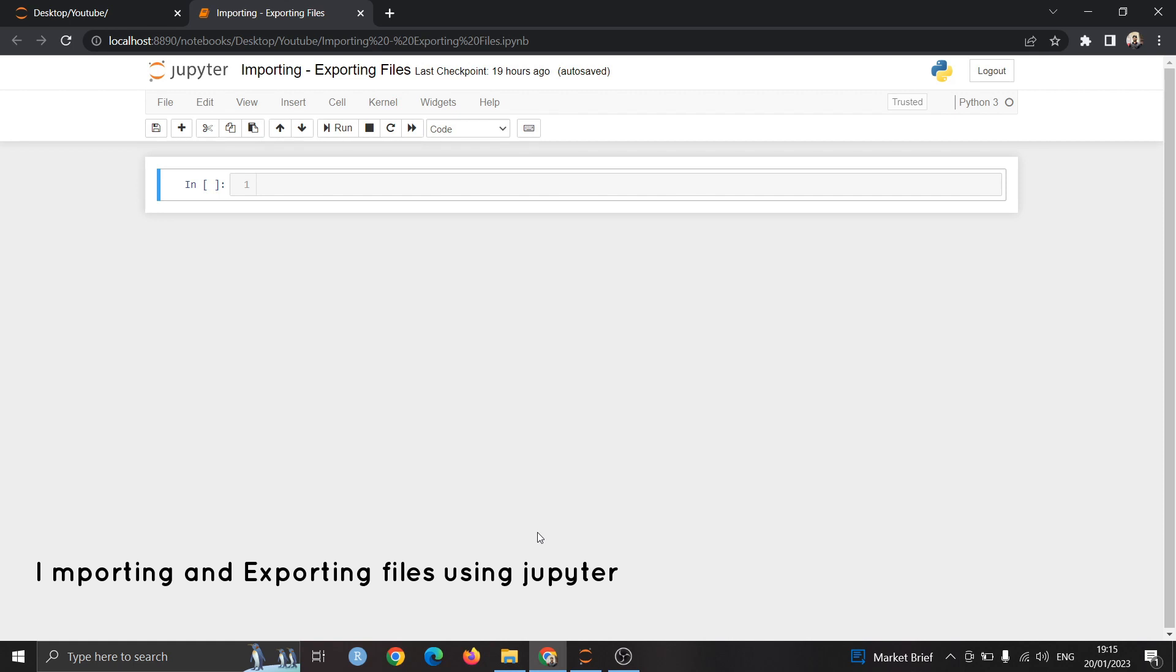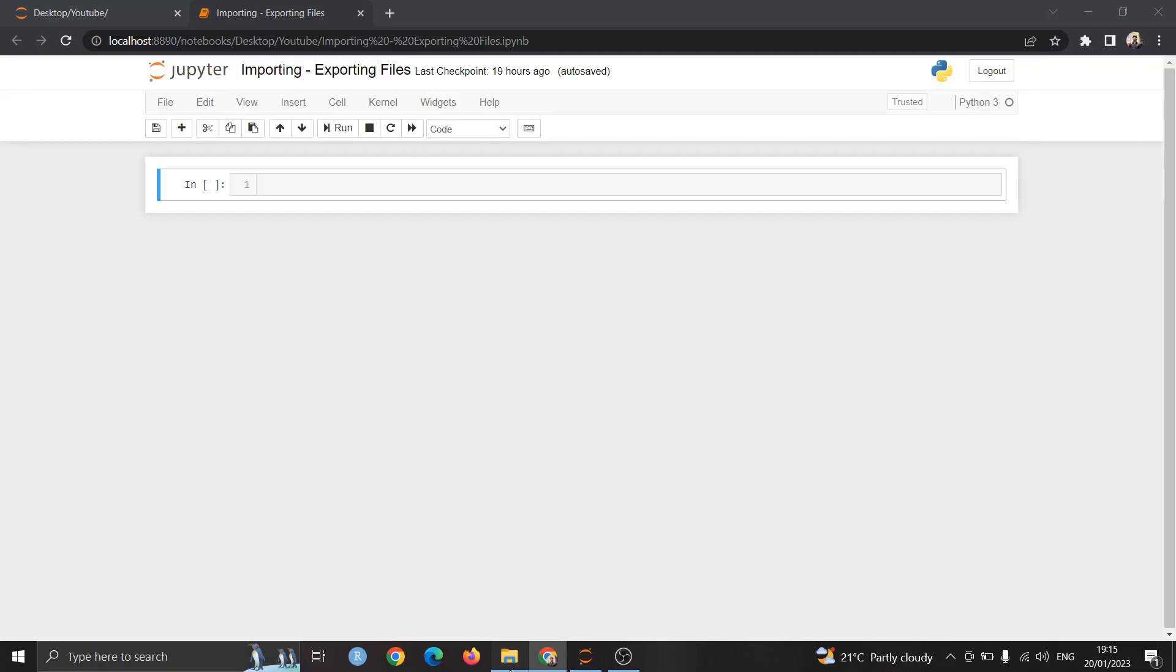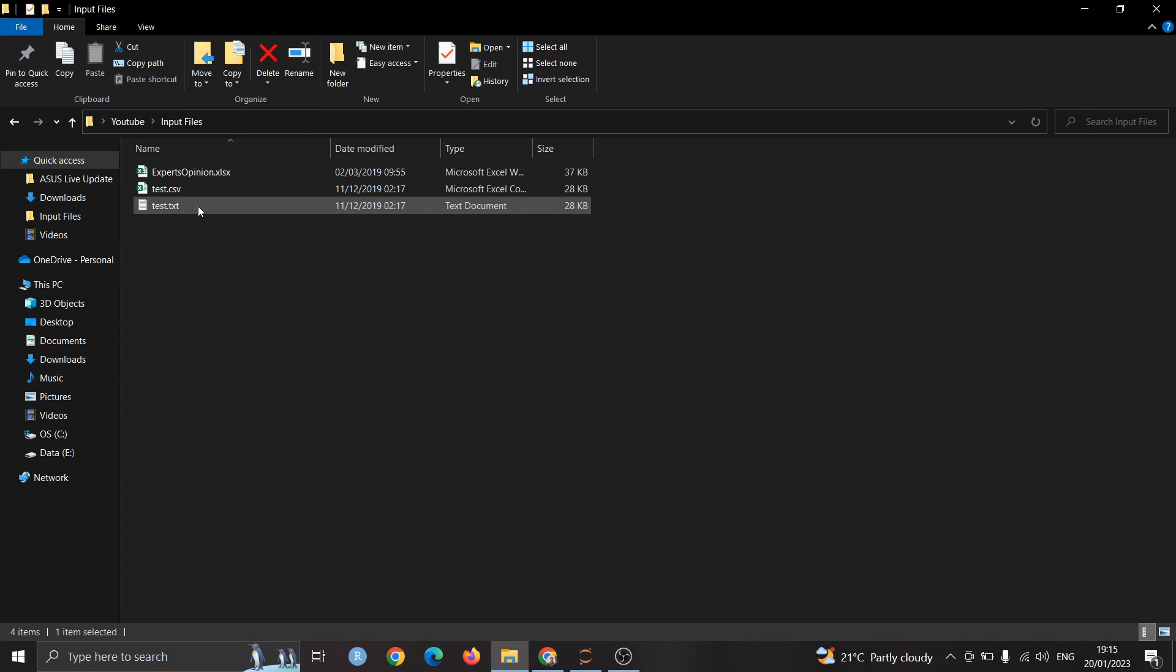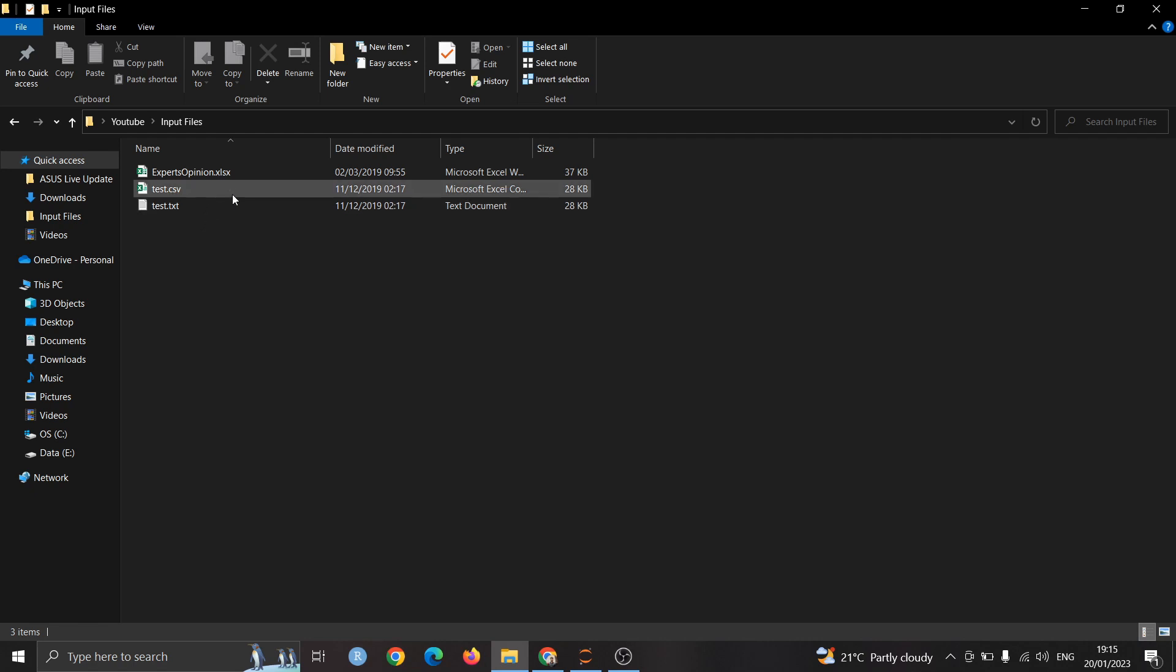For this we will use Python library called pandas which is generally used for data manipulation and analysis. We have set up two folders, input files and output files. In input files we have three different files with different extensions. The first file is txt then csv and then excel file.